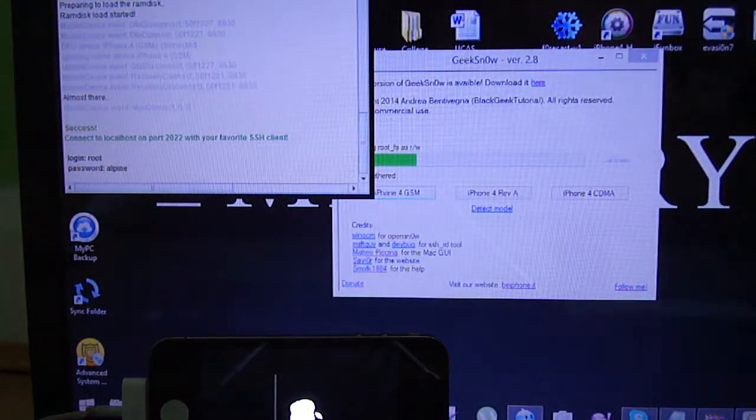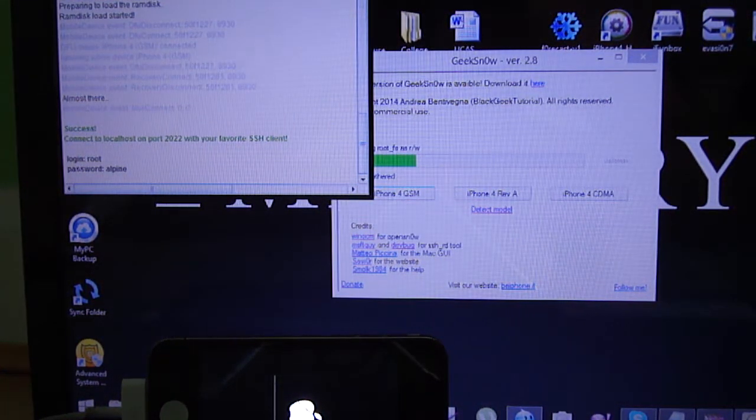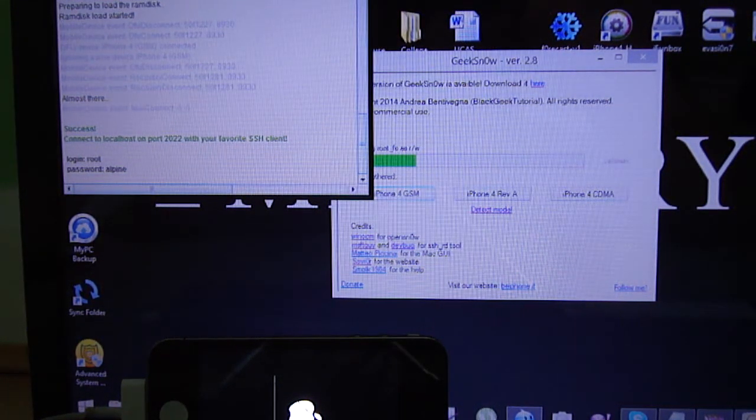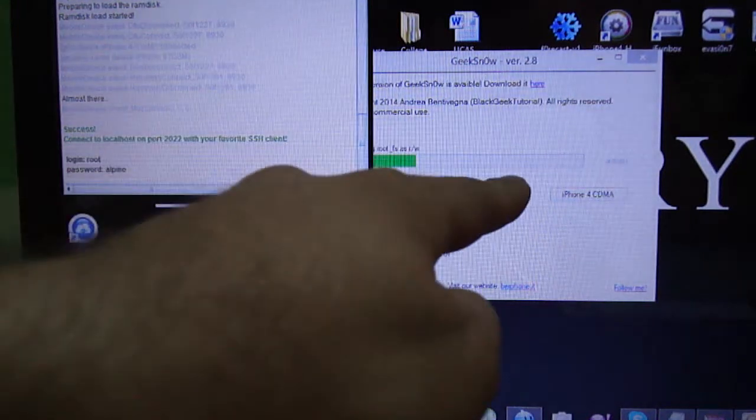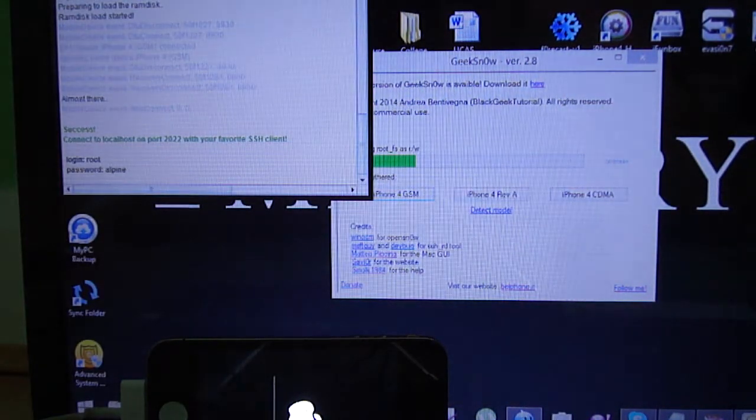Okay, and now you just need to be patient and let it complete the process. Any further instructions will be on the GeeksNow software.